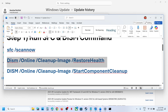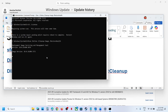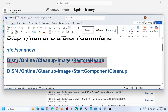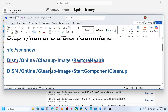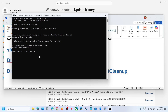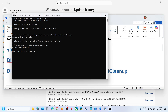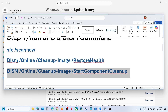Then copy the second command and paste it on the same window. Hit the Enter key. Once the second scan is 100% complete, copy the third command and paste it on the same window. Once the third scan is 100% complete.